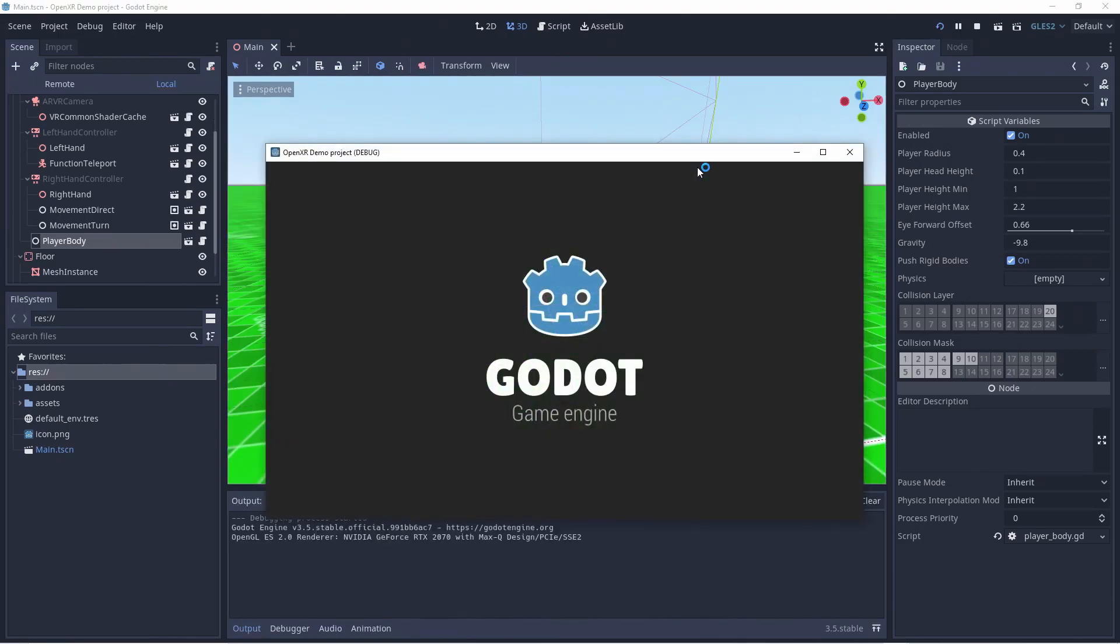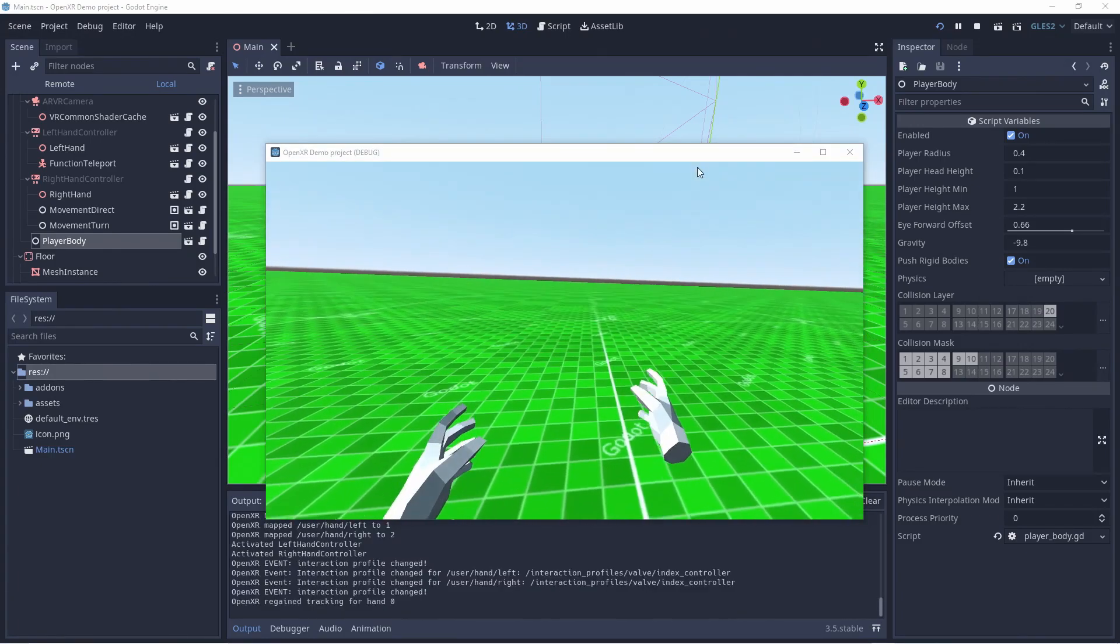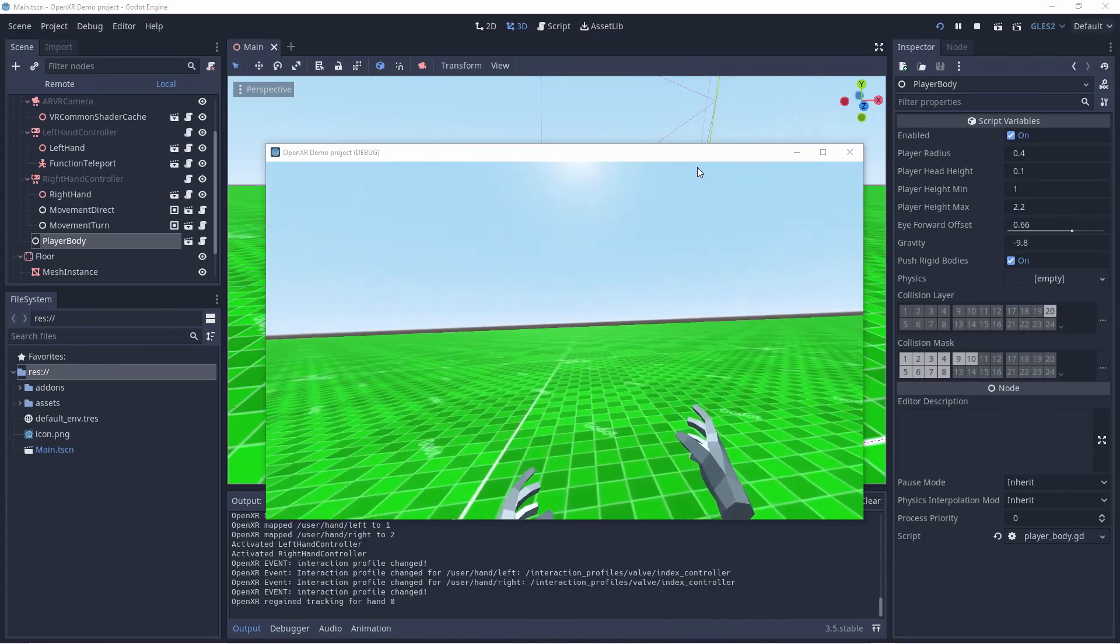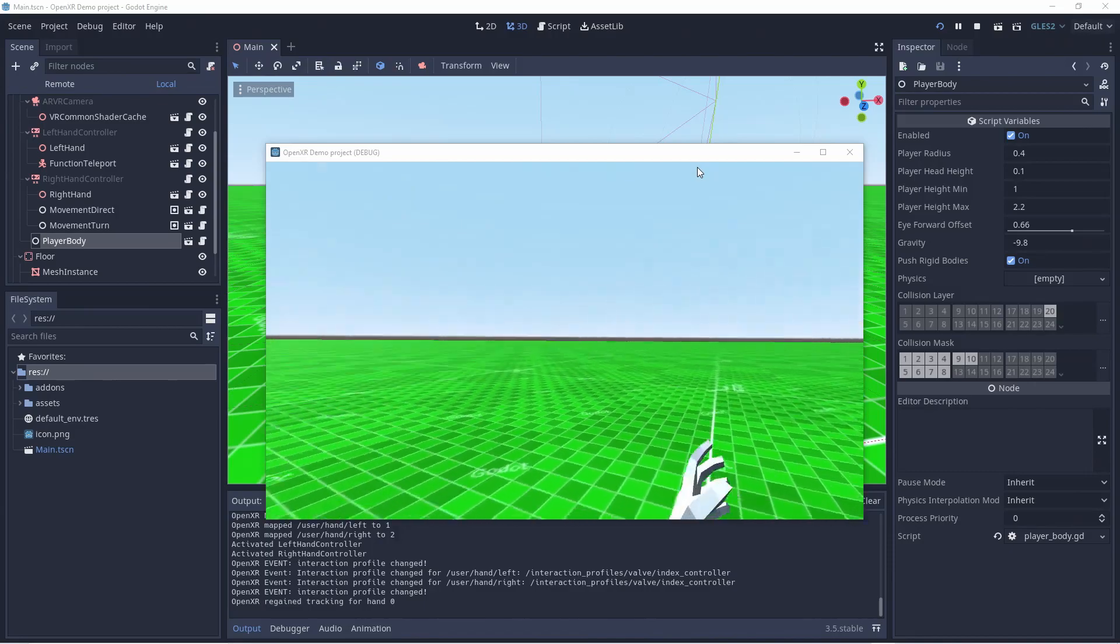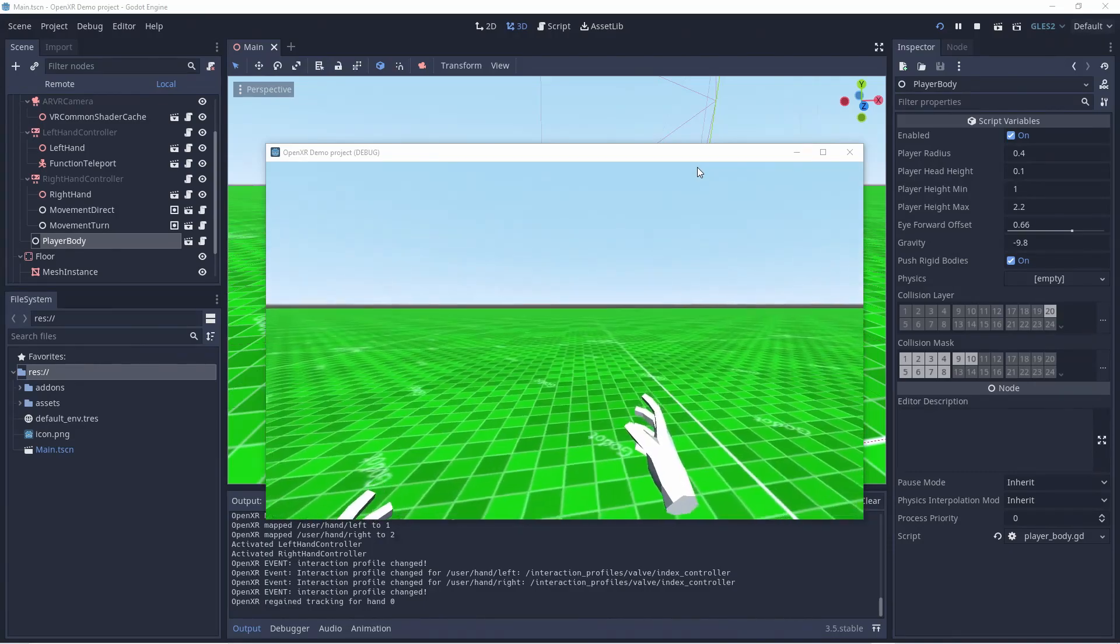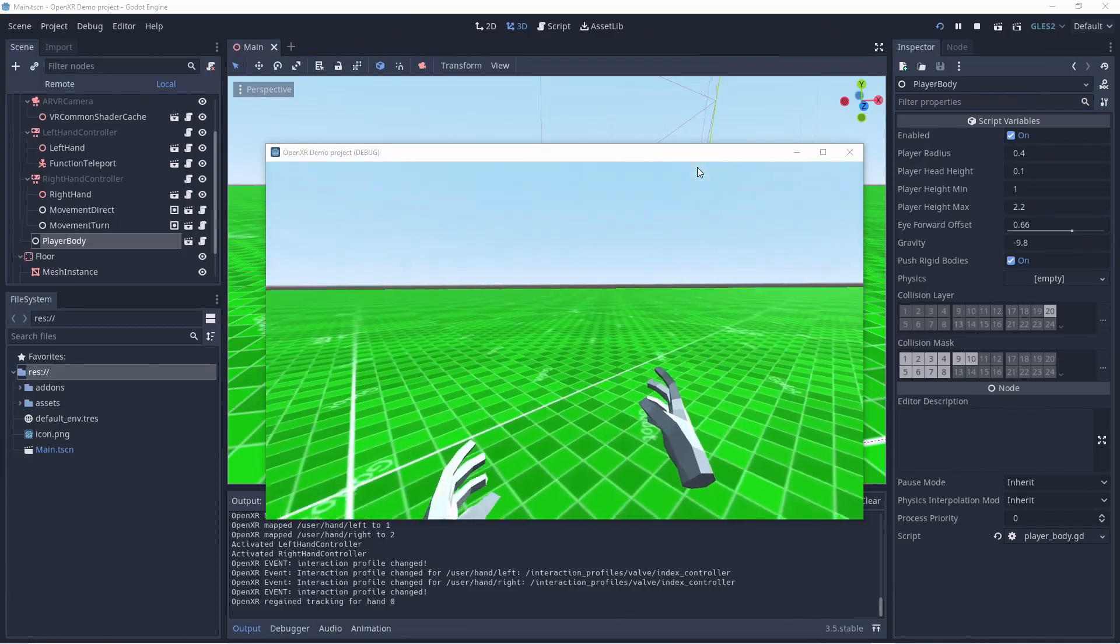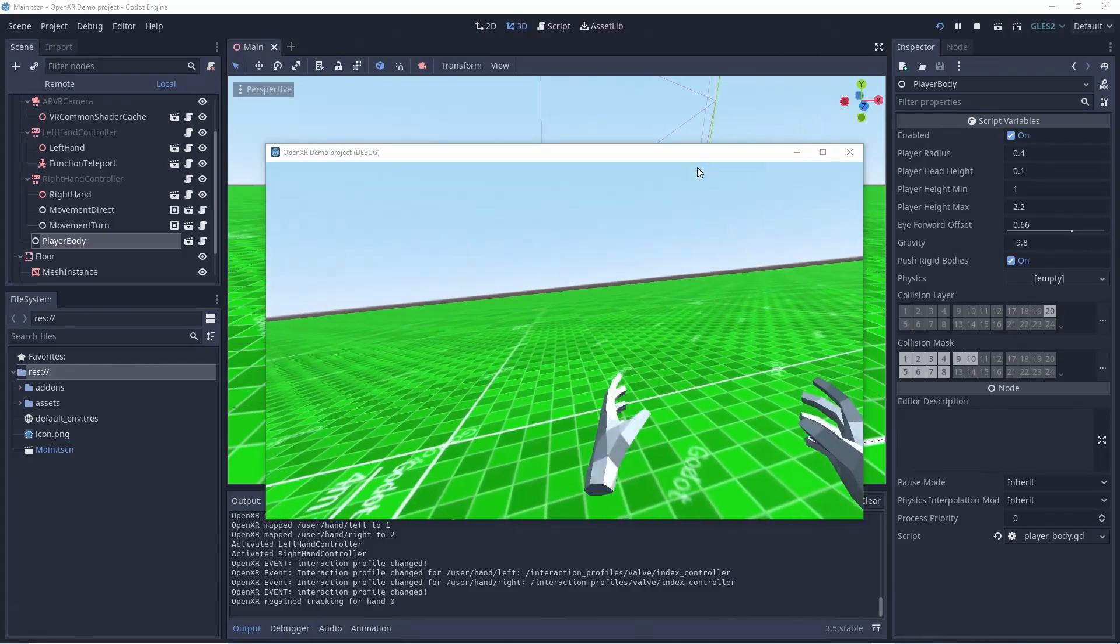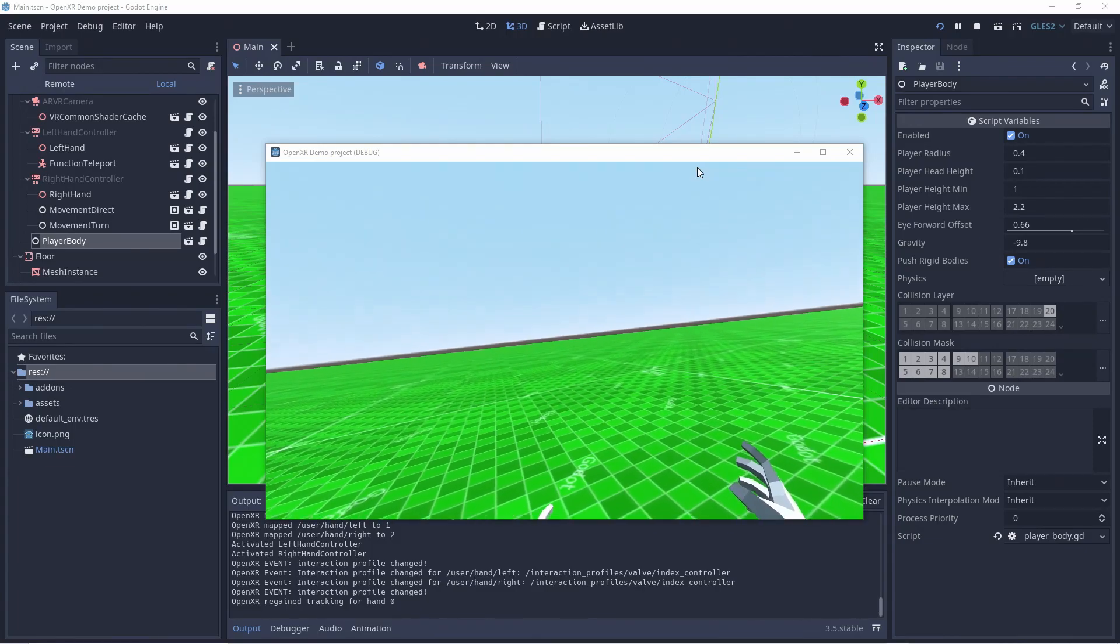Now we can run our project in order to see what we can do so far. We can see our hands floating around in front of us. They also react to our trigger and grip sensors. Moving the joystick on my right hand controller I can move the player around. Notice the jerky turning when I use the controller compared to the smooth turning when I move my head.